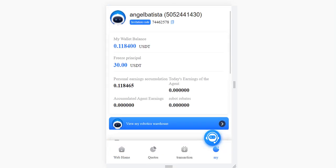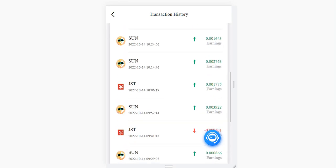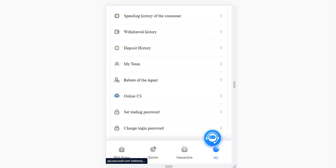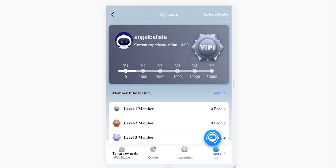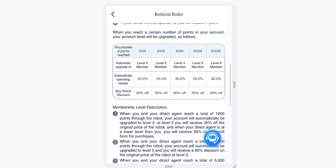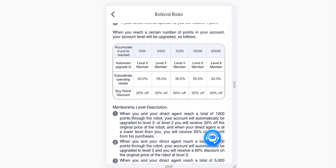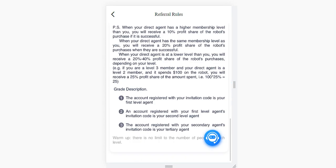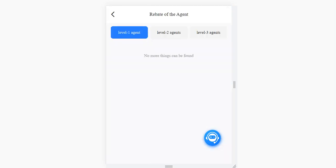You can check the transaction history — all orders the robot earned for you, your withdrawal and deposit history, and income history. If your friends join the platform, you can check them in the referral section. Your VIP level and referral rules are also here — you can upgrade your level by referring friends and get free commissions. You can check all the rebate details in the table.